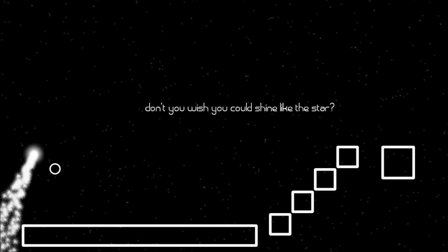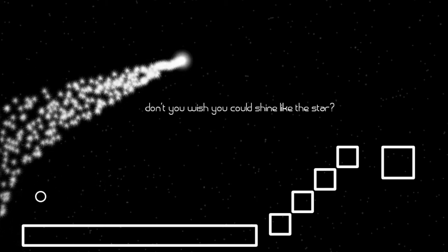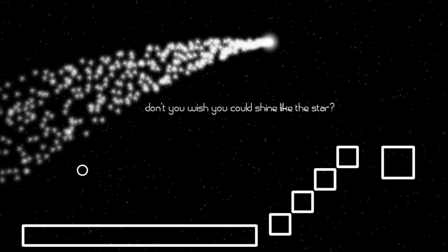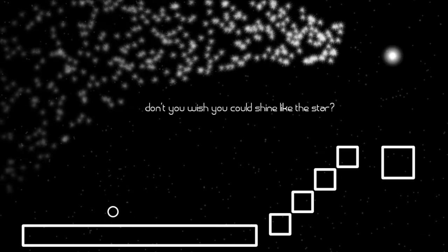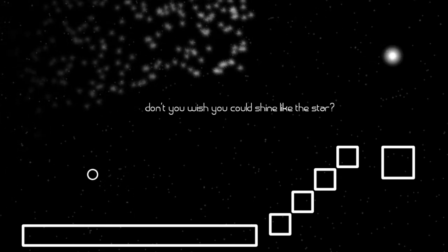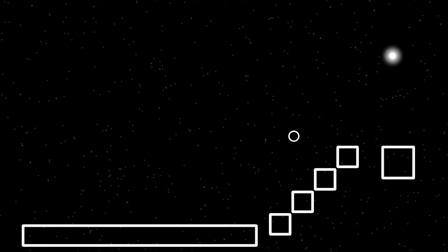First thing you'll notice is the monochrome look of the game. It's very well styled. It looks very nice. You can see the star going over there, and the aim is to get the moon, which is this thing bouncing along here, to the star so it can shine like a star.